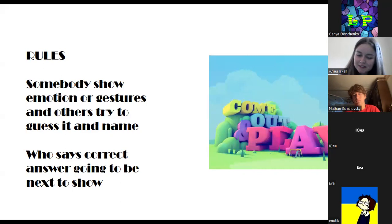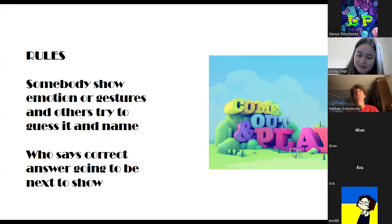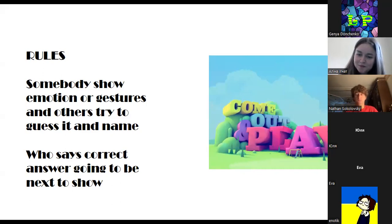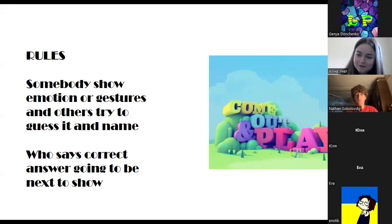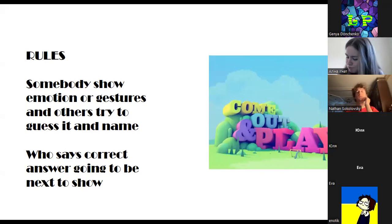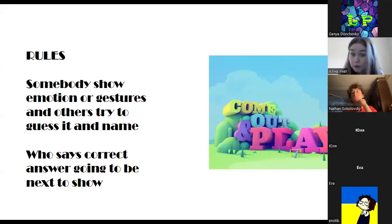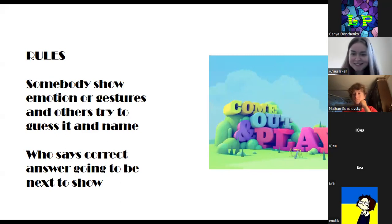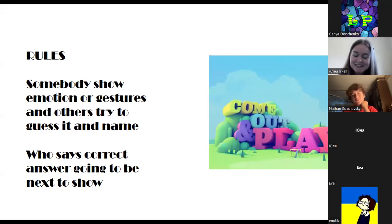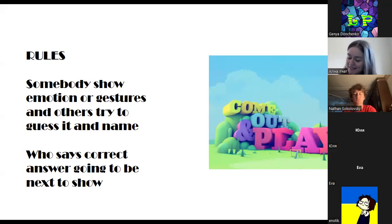What are you doing when you're sleeping? Nod your head. Yes — really? Yes, about nodding. Thanks a lot. Okay, Jeva, please, your turn.